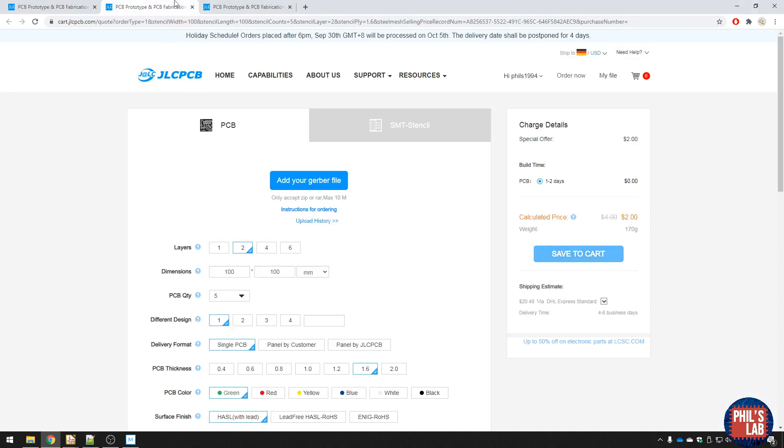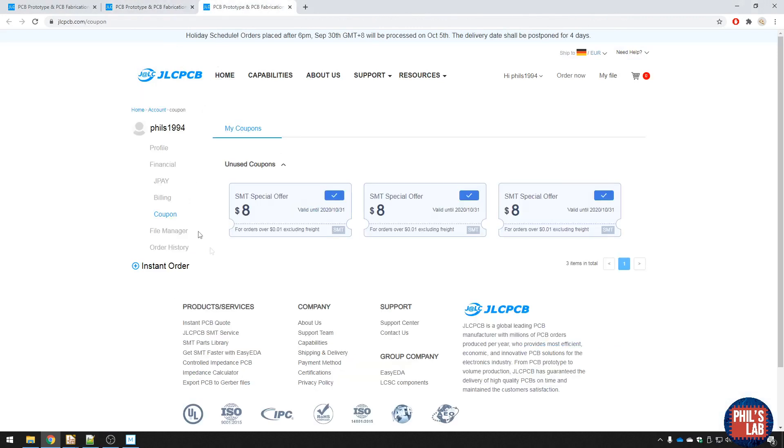Additionally, every user gets these $8 coupons to use for SMT assembly. Without further ado, let's get started with analysing this amplifier.